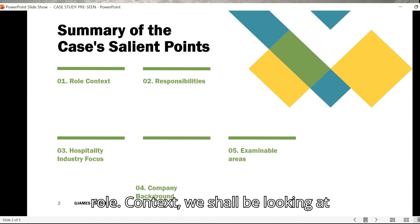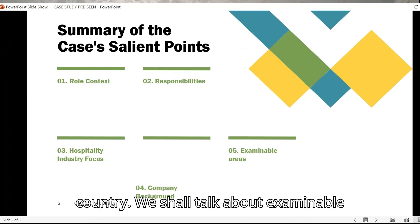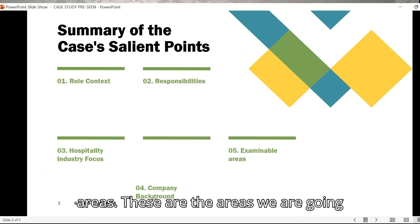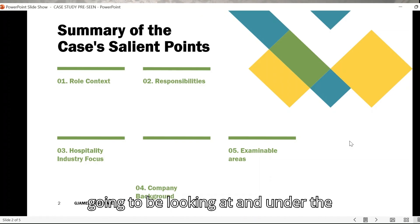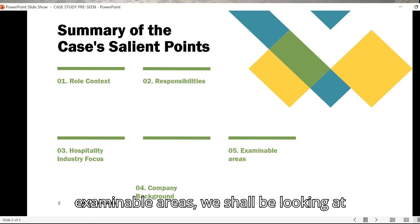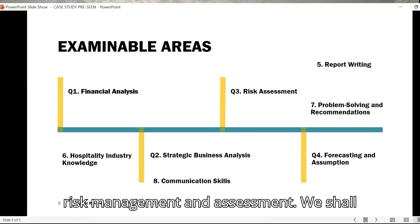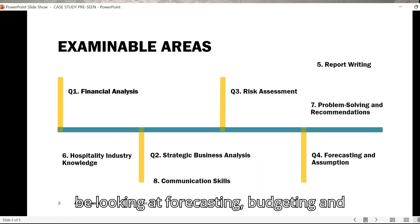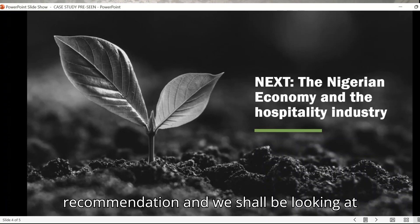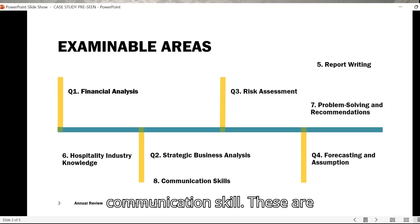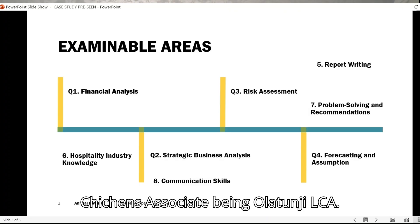We shall be looking at the role context, your responsibility, the hospitality industry as it relates to our country, and examinable areas. It is also important for us to know the company's background. Under the examinable areas, we shall be looking at financial analysis, strategic business analysis, risk management and assessment, forecasting, budgeting and assumptions, reporting and report writing, problem solving and recommendations, and communication skills.